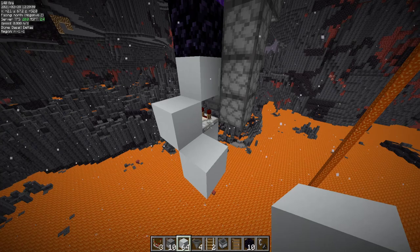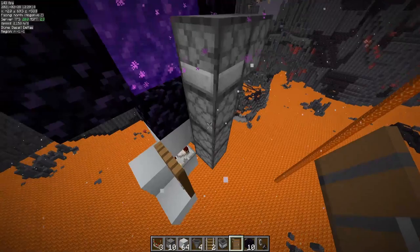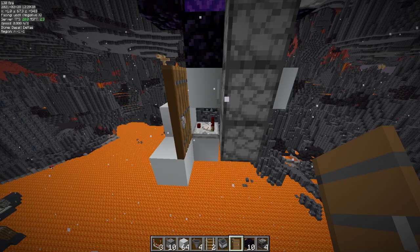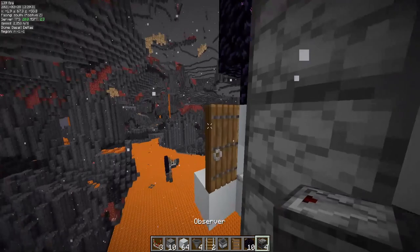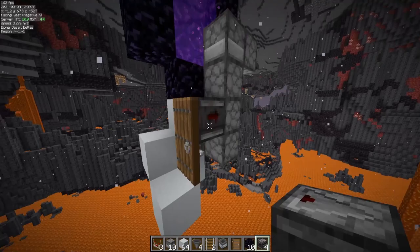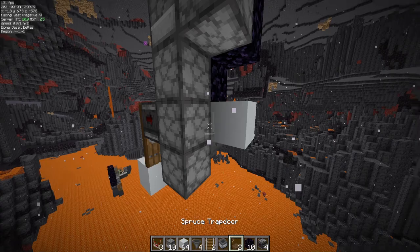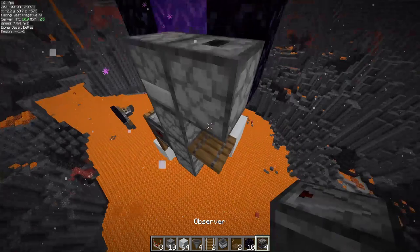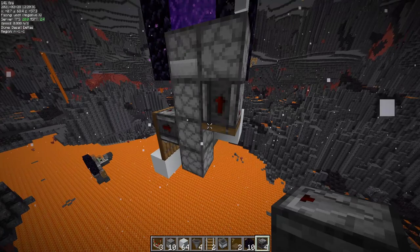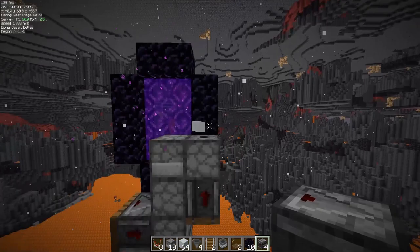Here we need a door — any other type of door works, it doesn't really matter, it can even be an iron door. So now that we have the door, we can take the observers. Place the first one so it detects the door when it opens and closes. Then we need a trapdoor here again, and another observer on top of this trapdoor, just like on the other side. This one detects the trapdoor and this one detects the door. As you can see, the items are already popping out at the top here.